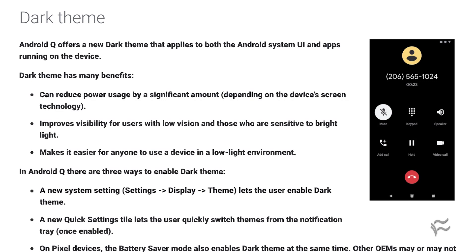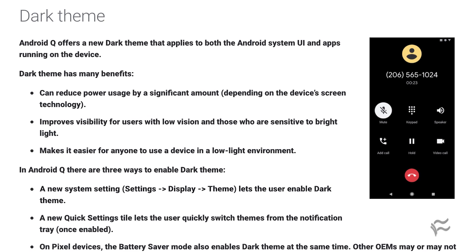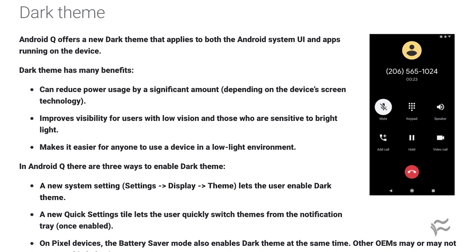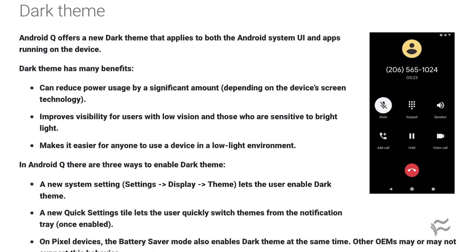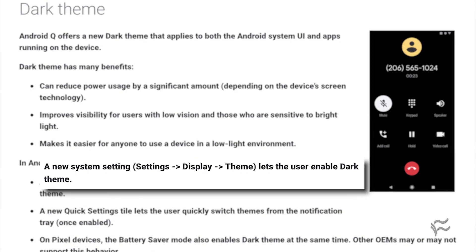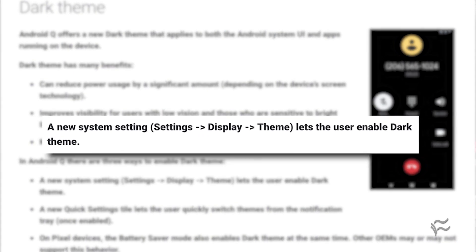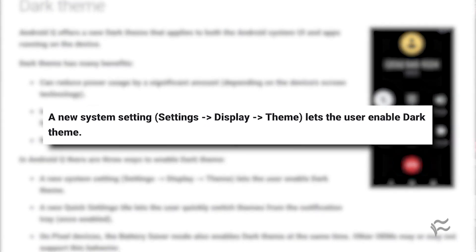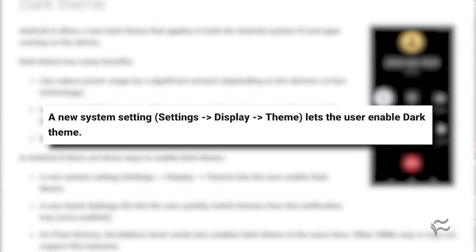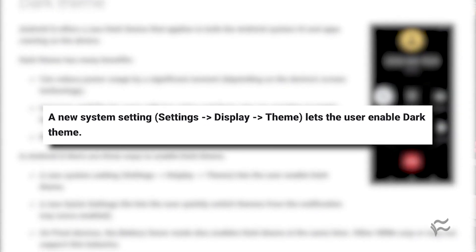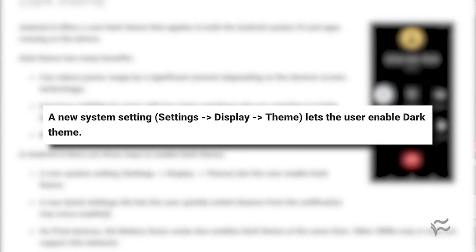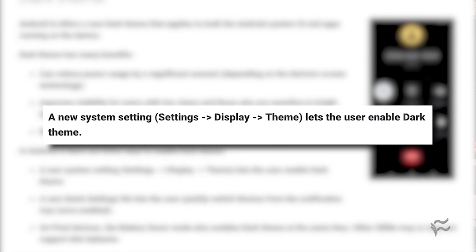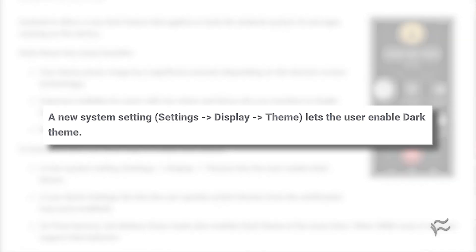The second method is via the Settings app. Pull down the notification shade twice, tap the gear icon to open Settings, go to Display, and tap Theme. When prompted, tap Dark, and the UI will switch to Dark Mode.